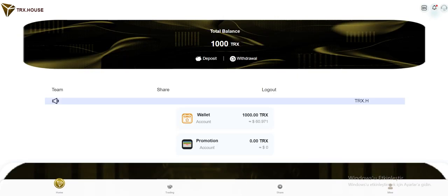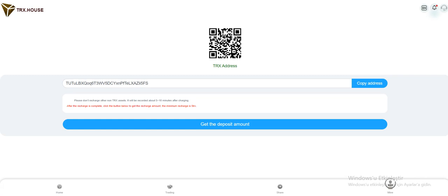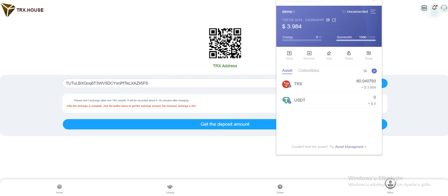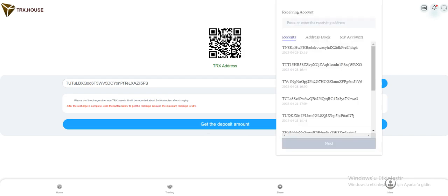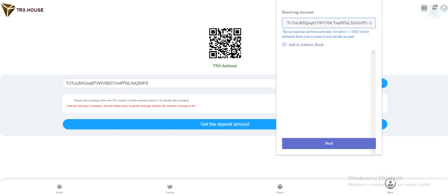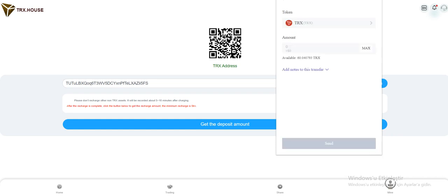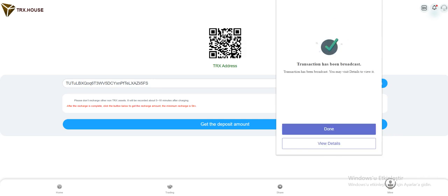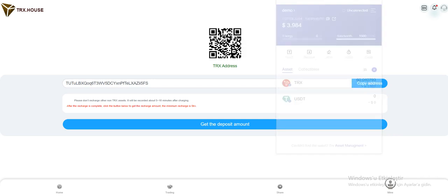So let's deposit to the site. Click the deposit. You need to copy this address, open your TronLink, click the send, and paste it. And enter your amounts here. I'm gonna recharge 25 TRX and click the sign. Now waiting a little bit. Very fast transaction by the way. It's submitted as you see. Transaction is done.